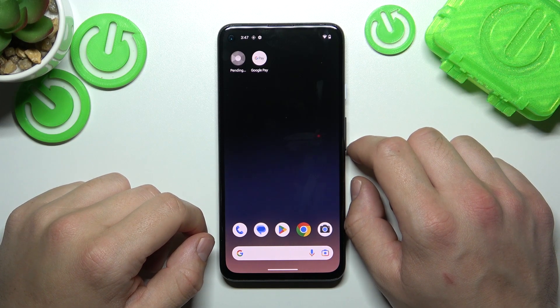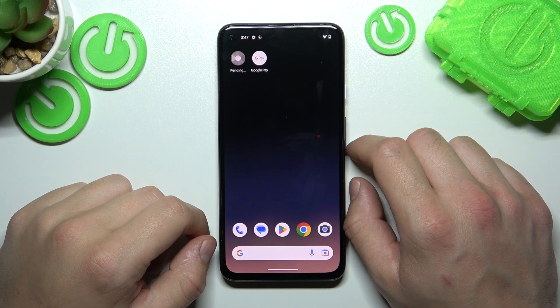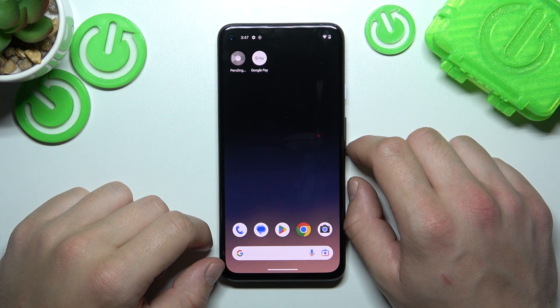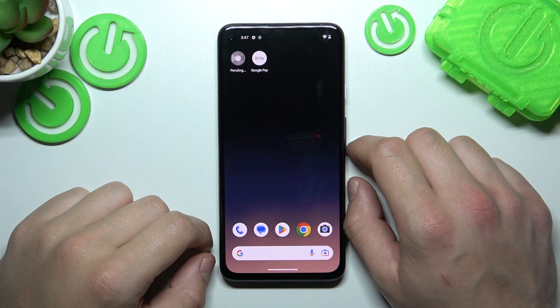Hello! In front of me I've got a smartphone with Android 14. In this video I'll show you how to manage Google Wallet.